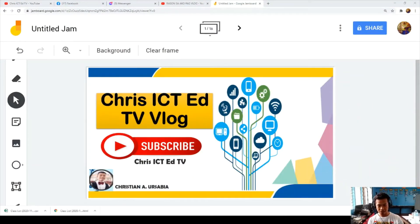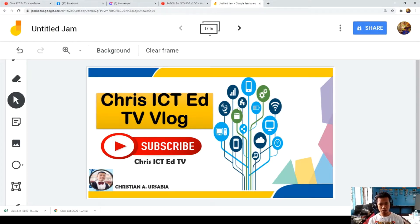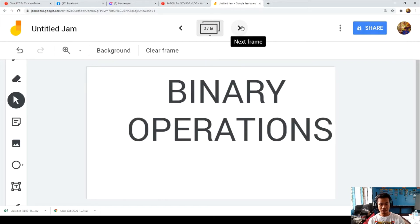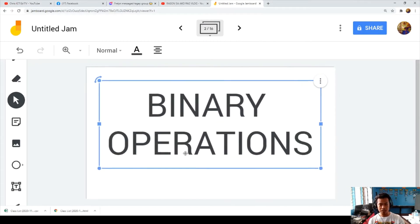Please do not forget to subscribe and click the notification bell for more updates. Shout out to Violet Rose Casinillo, my student taking up ICT course in Cebu City. I hope you enjoy watching and learning. I am using my Google Jumboard — I'll post the description below about that. Welcome to Chris ICT Ed TV. Let's get started on binary operations.